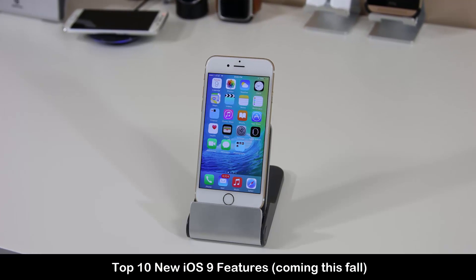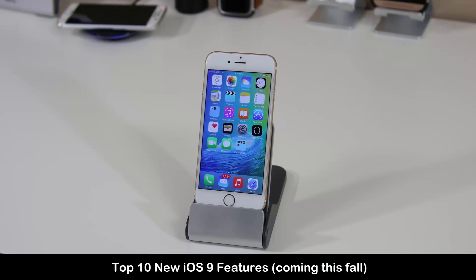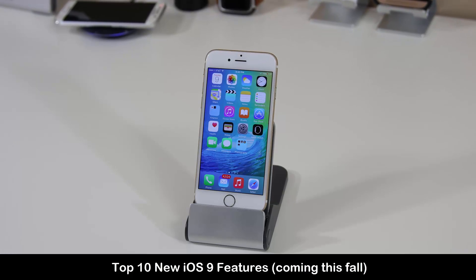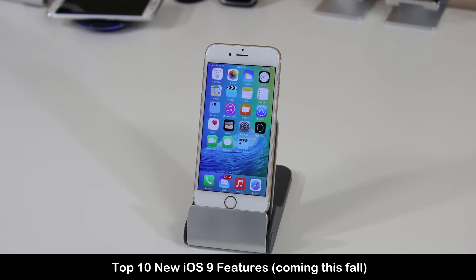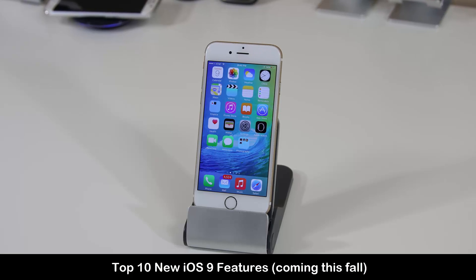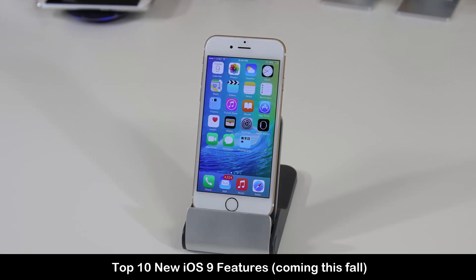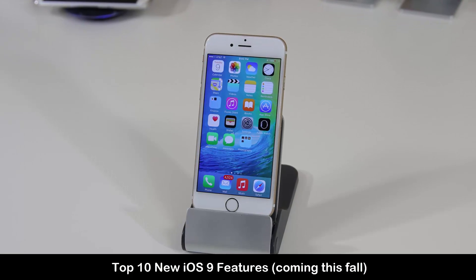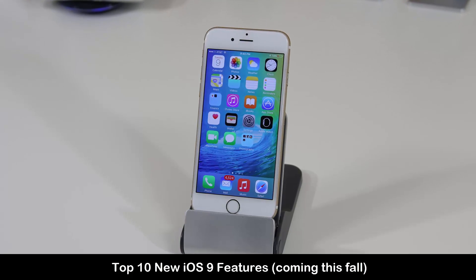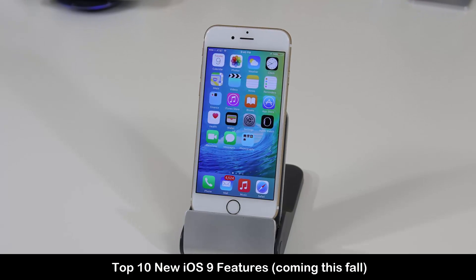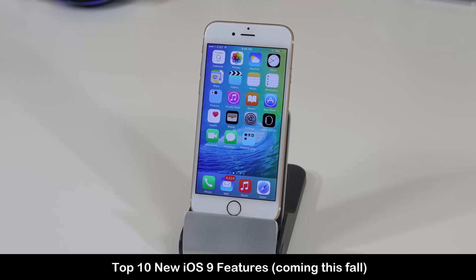Hello, this is Saki from Saki Tech. In today's video I want to talk about the new iOS 9 release. iOS 9 is the next iteration of the constantly evolving iOS and it is set for release this fall. In this video I'm going to dive in and showcase the top 10 new features from this new iteration of iOS.